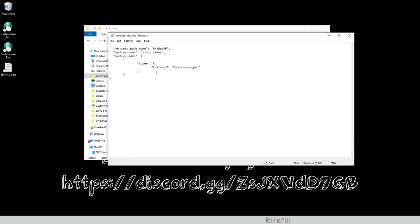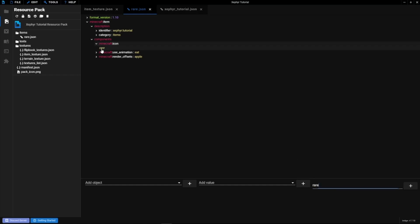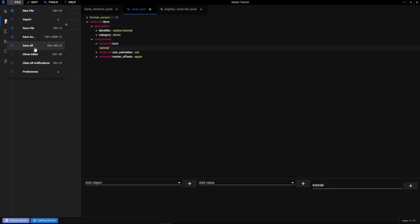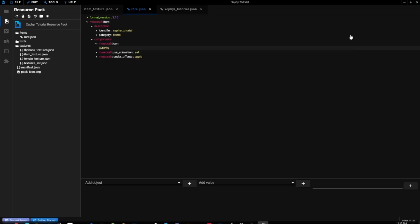Fix up the item_texture.json file so it's clean. Then go back into the resource pack items JSON and change the minecraft:icon value from 'rare' to 'tutorial.' Save that file. Then in item_texture.json, update the entry name to 'tutorial' and set the texture location to 'textures/x_tut' — that's for Zephyr Tutorial. Save that as well.